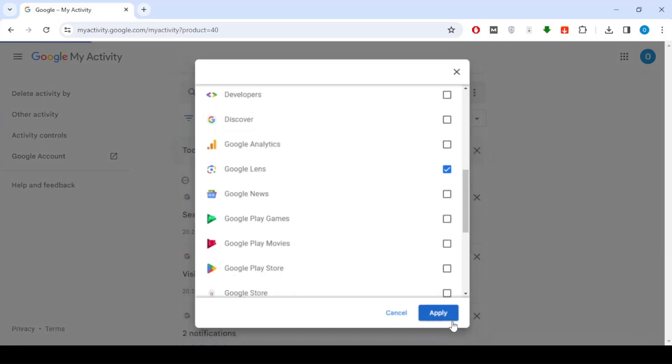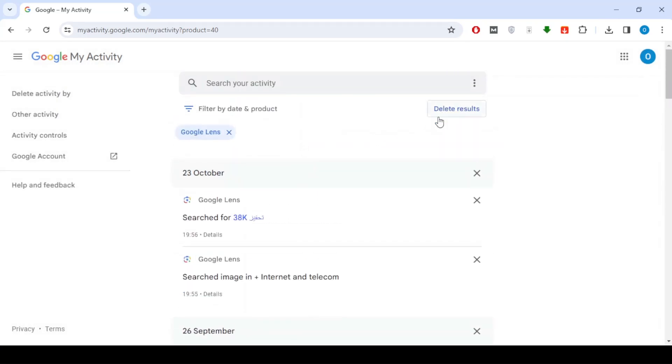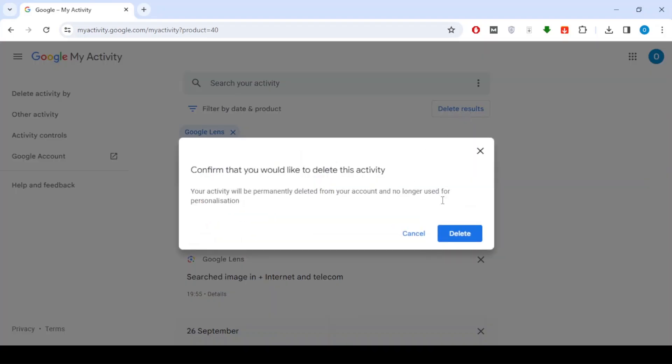Then click Apply. After that, click on Delete Results. Then confirm the deletion by pressing the Delete button. Now all your activity in Google Lens will be deleted.